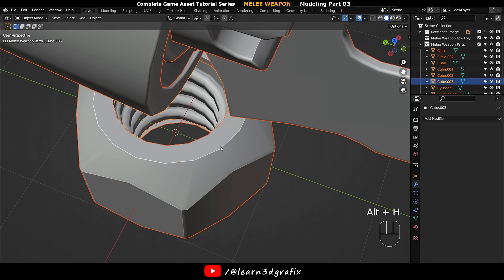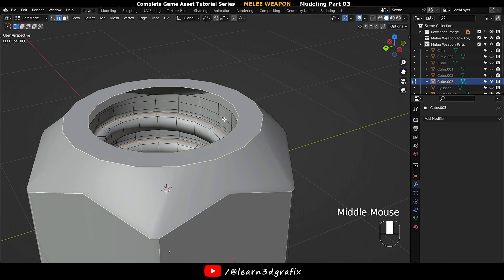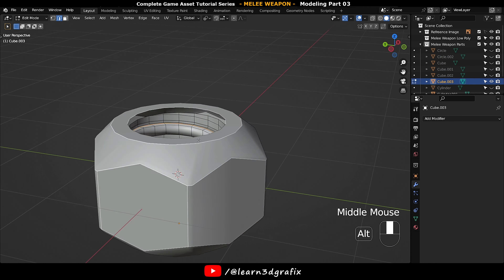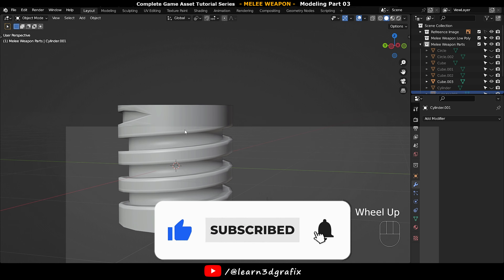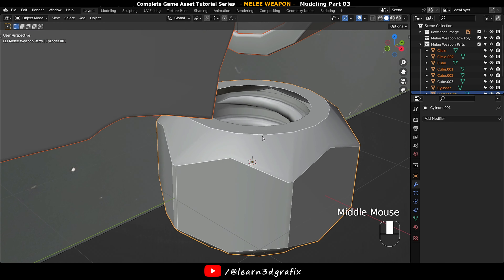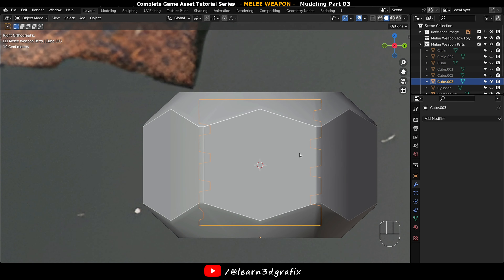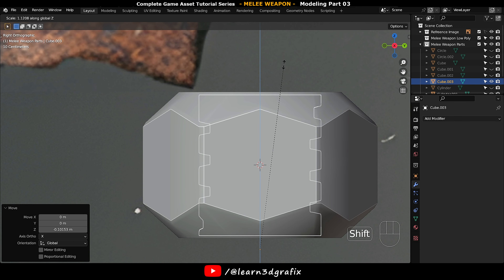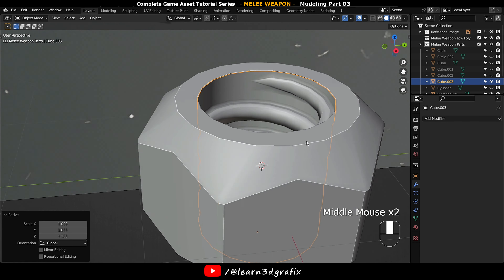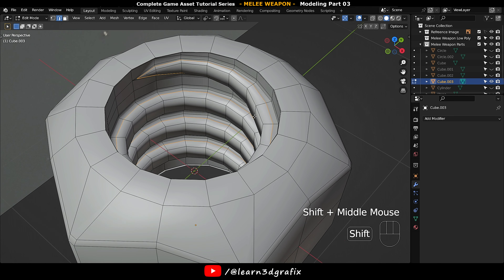Set an edge loop here. Unhide everything. Select these two objects and press Shift S to isolate them. Move the screw to the bottom and align it with the nut. Scale it up to match the top of the nut. Now select both objects and press Ctrl J to join them.